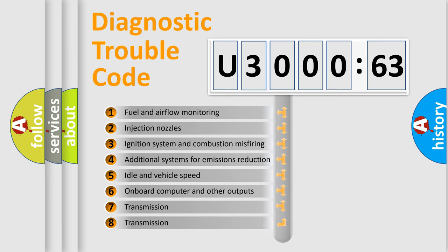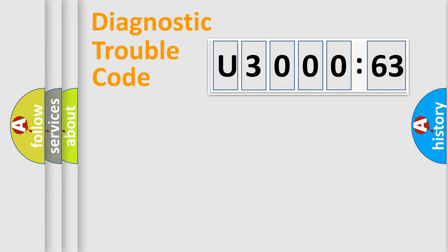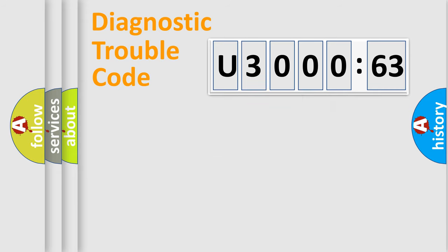The third character specifies a subset of errors. The distribution shown is valid only for the standardized DTC code. Only the last two characters define the specific fault of the group.